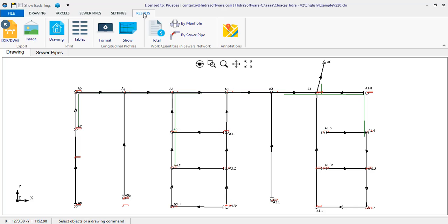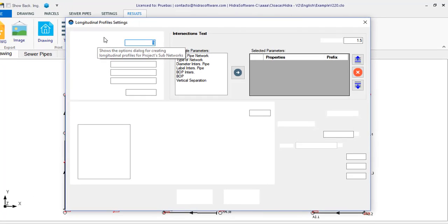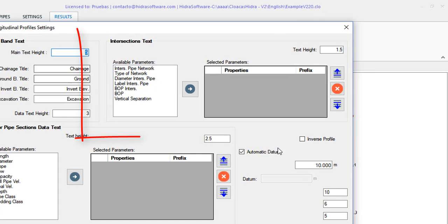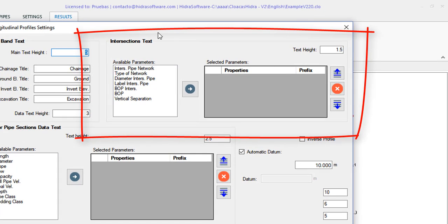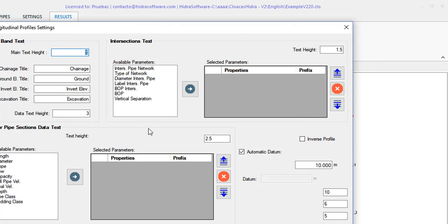Of course, the best way to see this is in the longitudinal profiles of the network. So let's go to the results tab. And, first of all, let's see something new in the profile settings dialog.